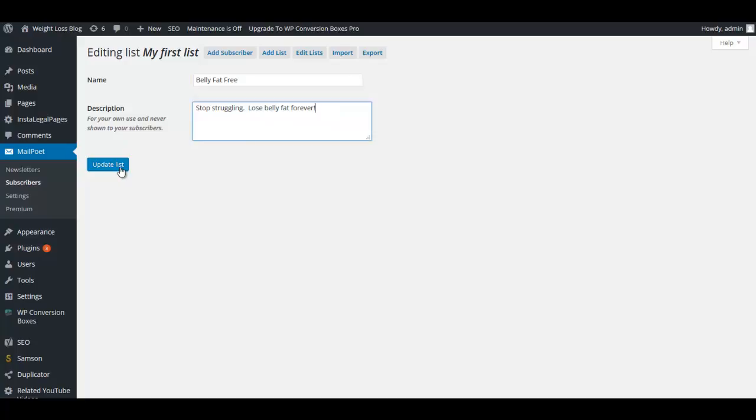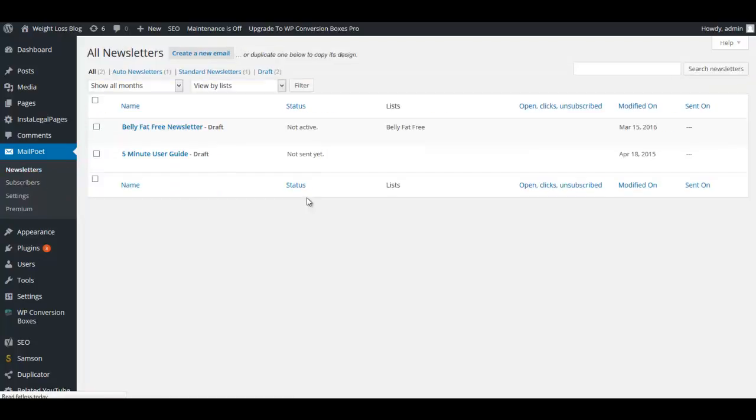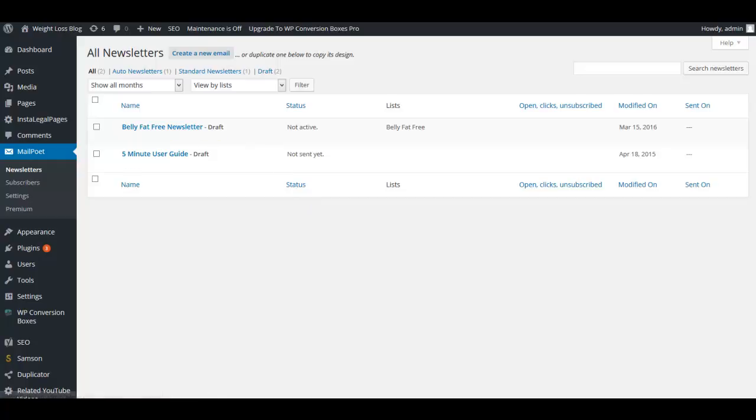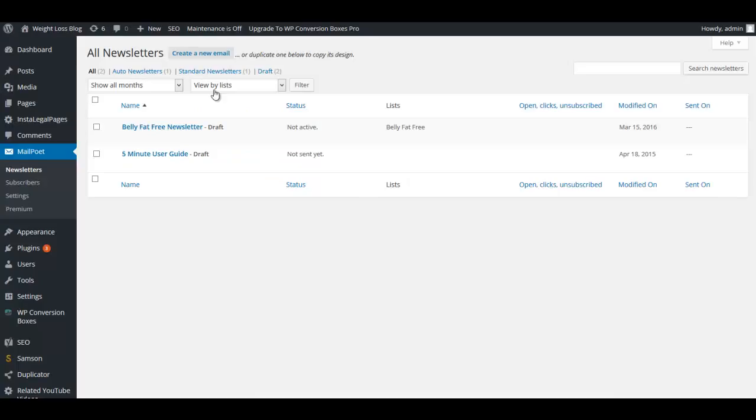We're going to change the name to Belly Fat Free and we'll put a description. We're going to click Update List. Now the only thing we need to do is go in and create our newsletter. I'll make sure and give you the download for this newsletter, which is this one that you're giving away. I'll give that to you and you can use it to create your newsletter with the download on your download page.